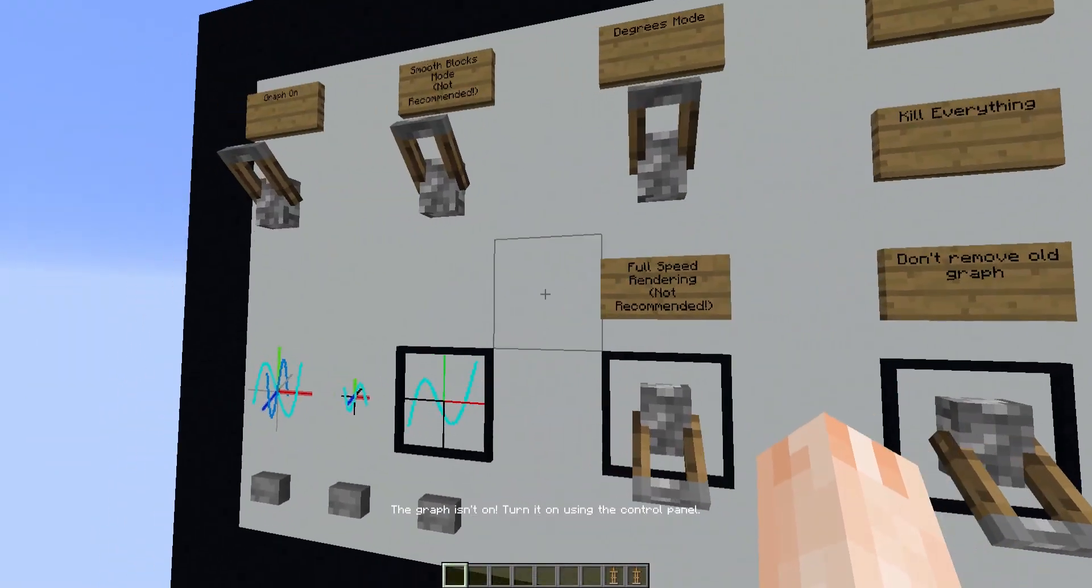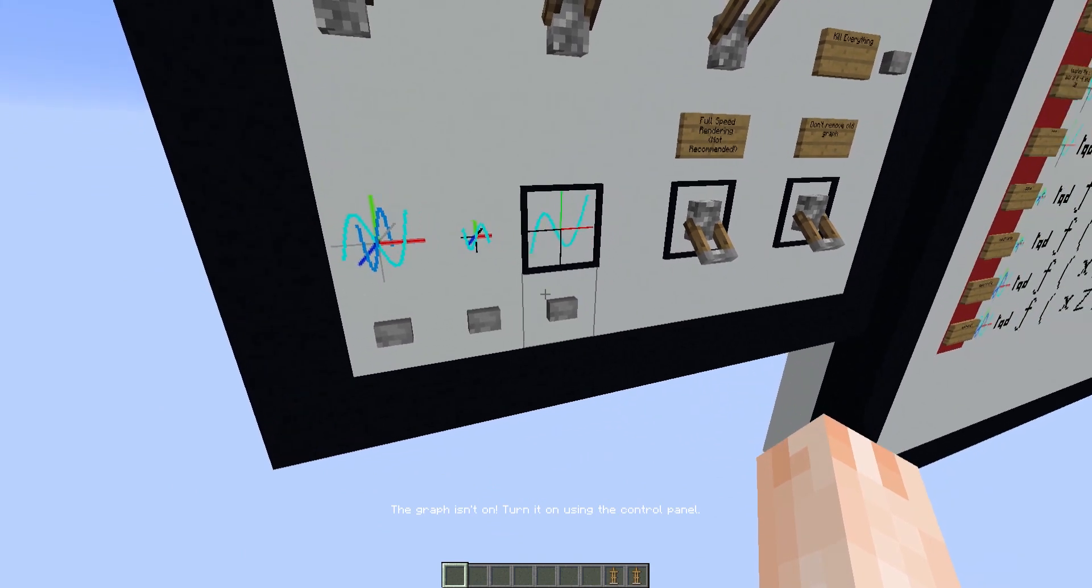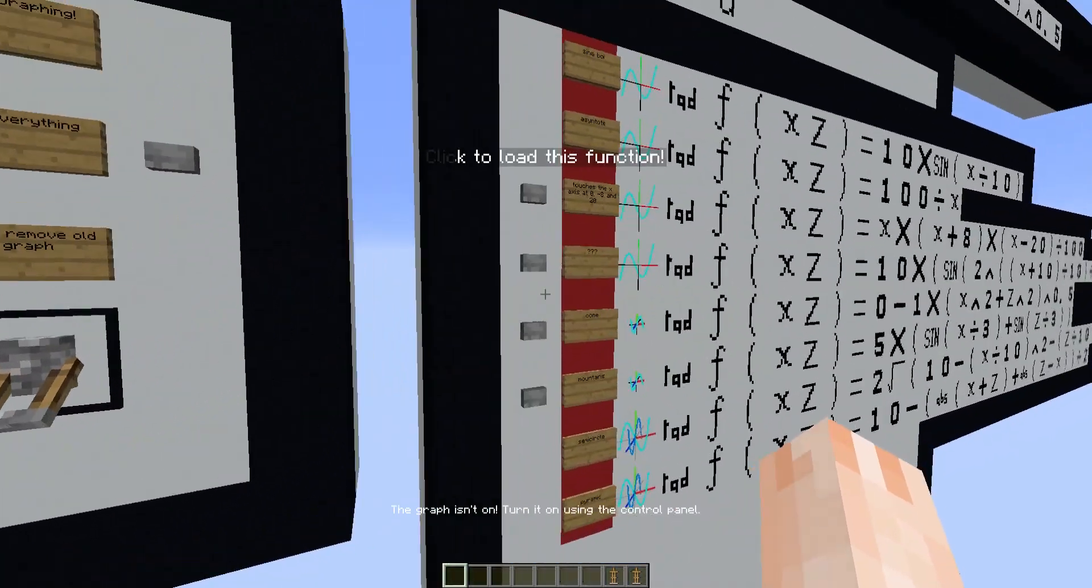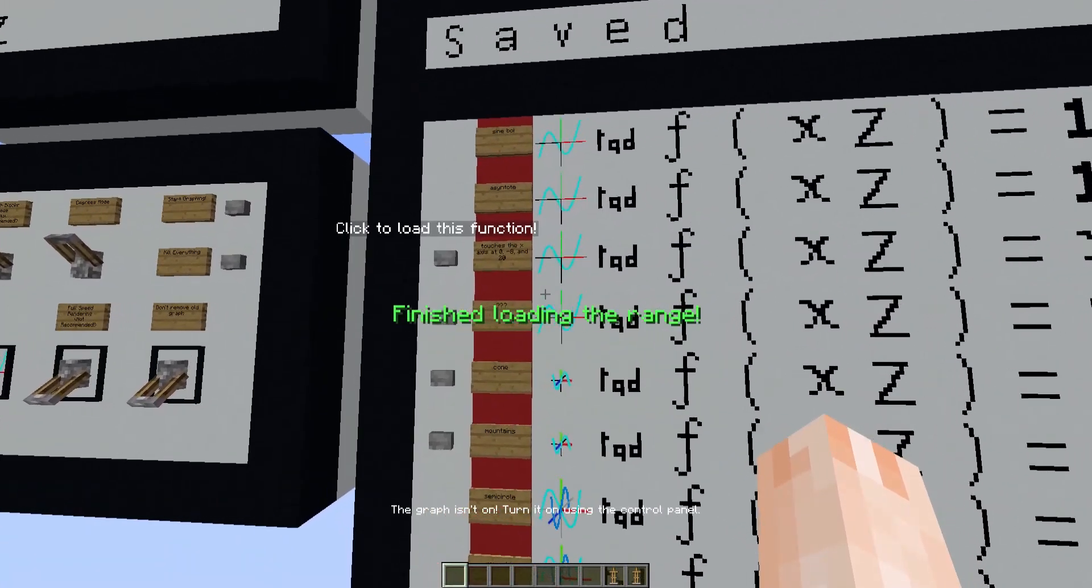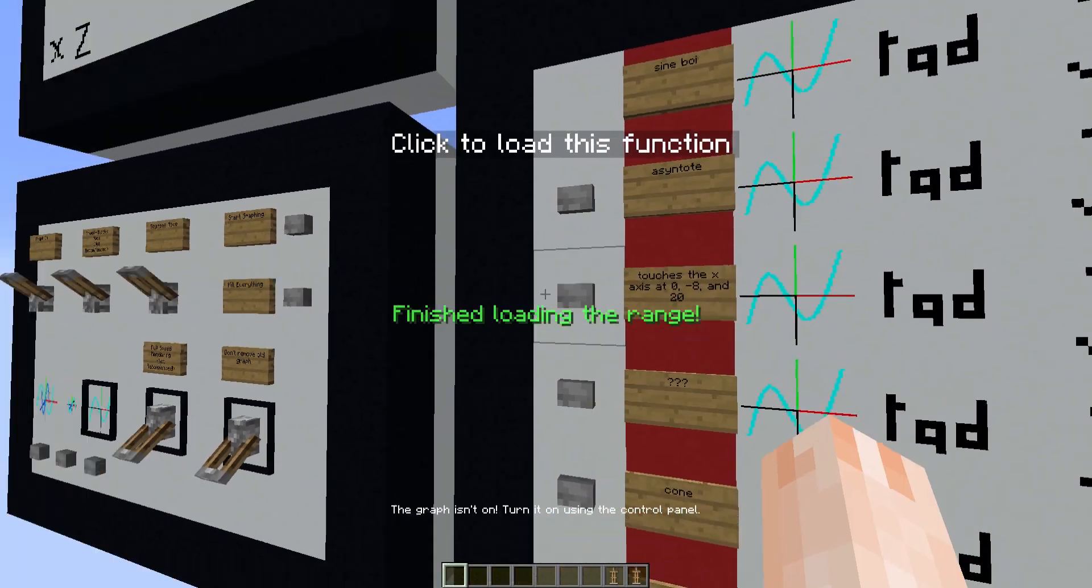don't remove old graph, and let's set it to 2D, okay, so let's just render this,